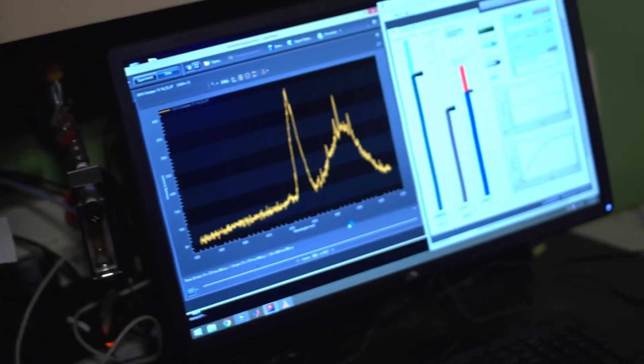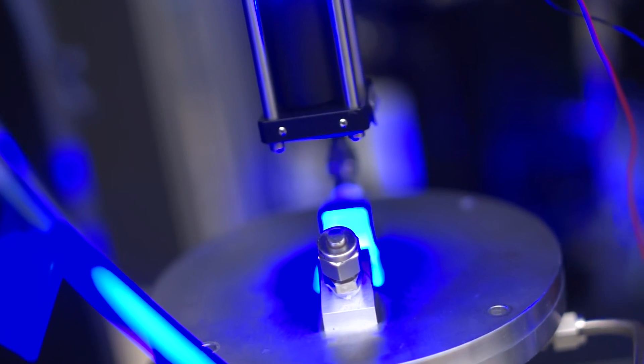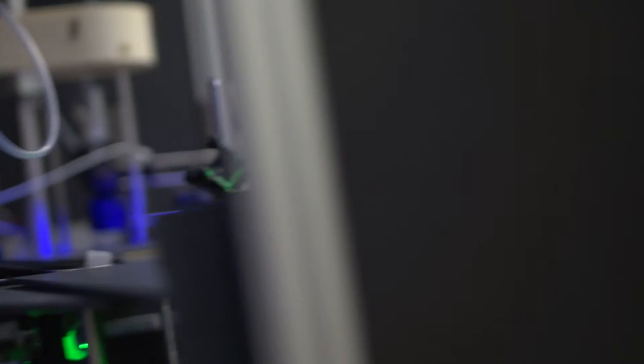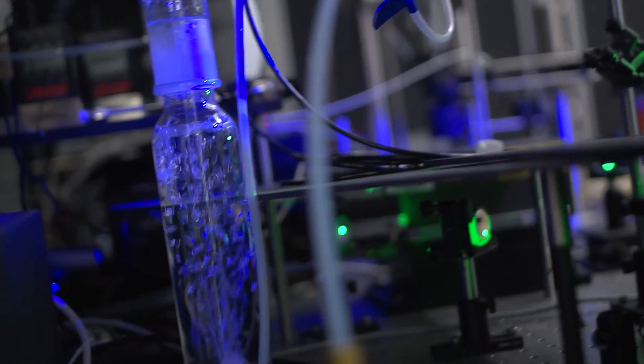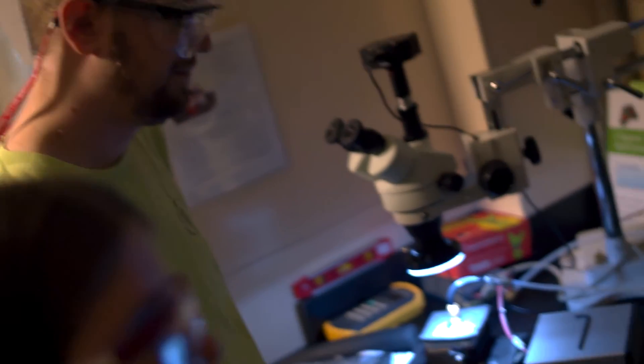In another method, we use a high-power ultraviolet laser to ablate the particle, turn it into ions, and measure those ions in a mass spectrometer. That gives us the chemical composition of each particle that we study.